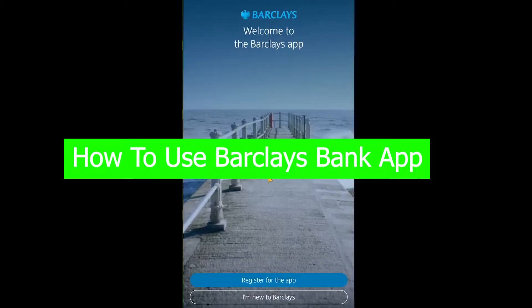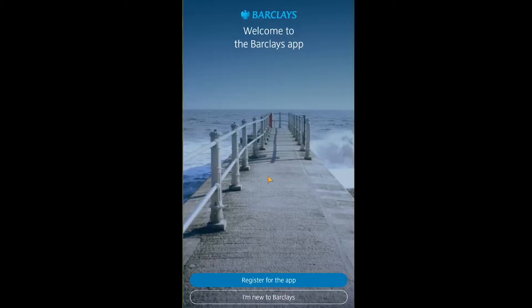Welcome back to our channel One to Step. In today's video I'm going to be teaching you how you can use Barclays bank's online banking app. Through this app you can log in to your account, and if you're a new user to Barclays bank you can create a bank account or register for an online banking account.